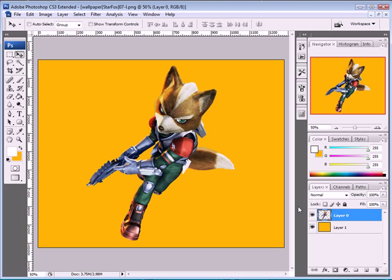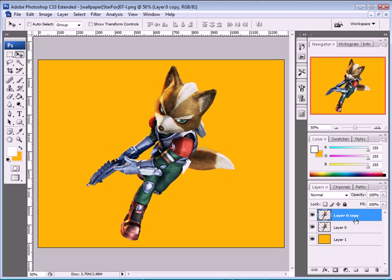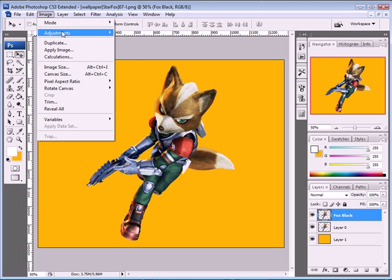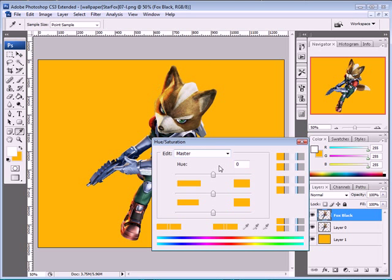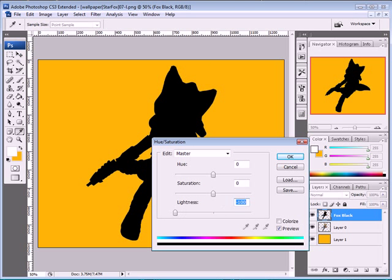What we need to do is make this wolf — well, actually this fox — black. So just click and drag it here to duplicate the layer. Let's rename this 'Fox Black'. Then go to Image, Adjustments, Hue and Saturation, and move the Lightness to negative 100 so it's completely black.